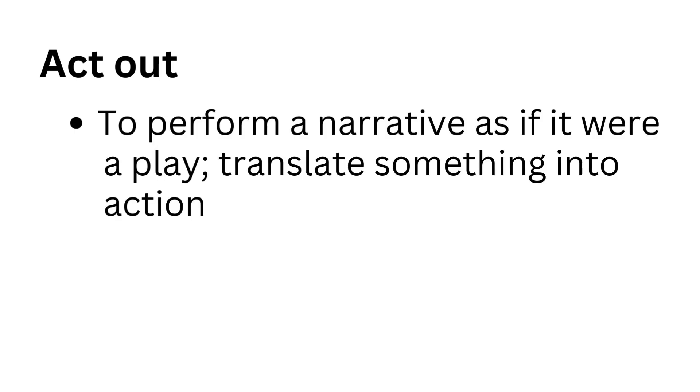Act out. To perform a narrative as if it were a play, translate something into action.